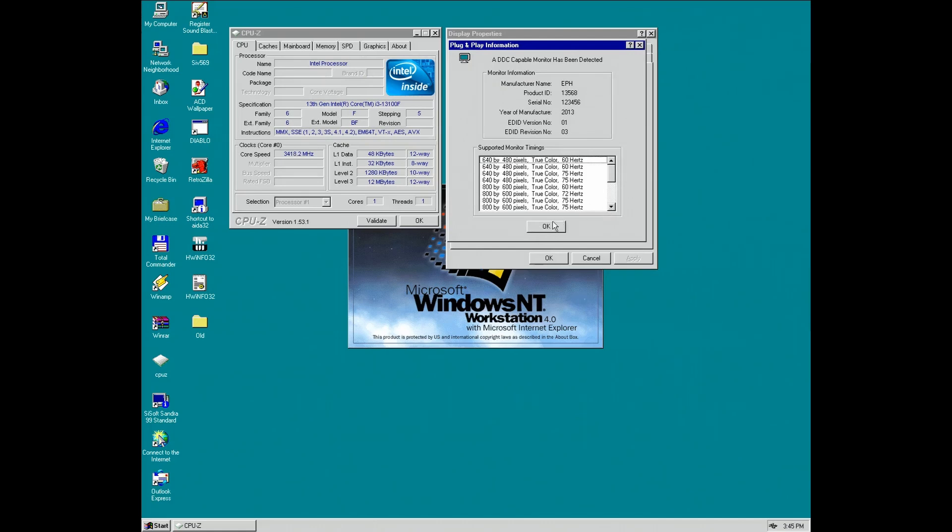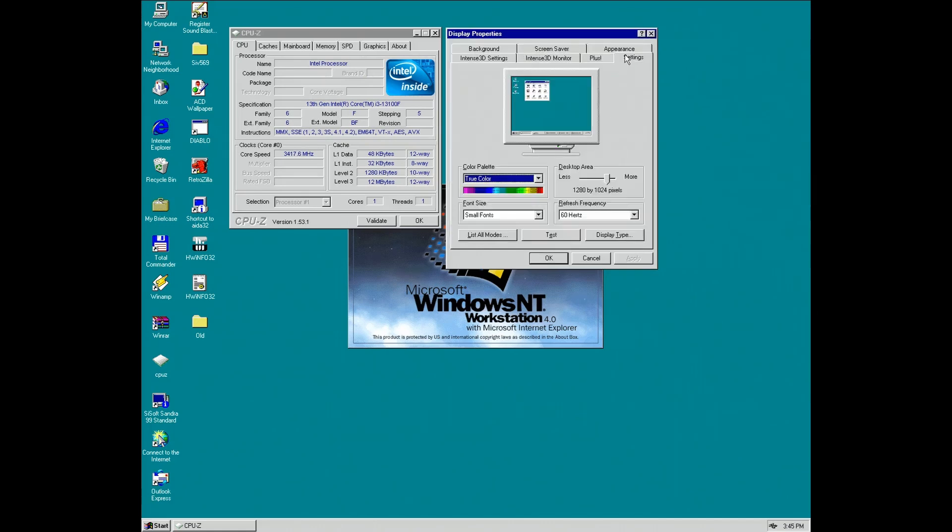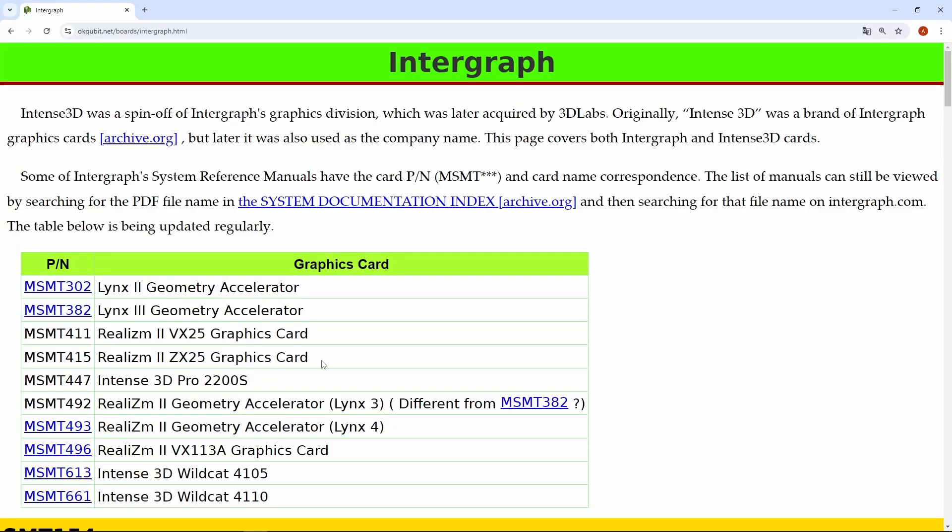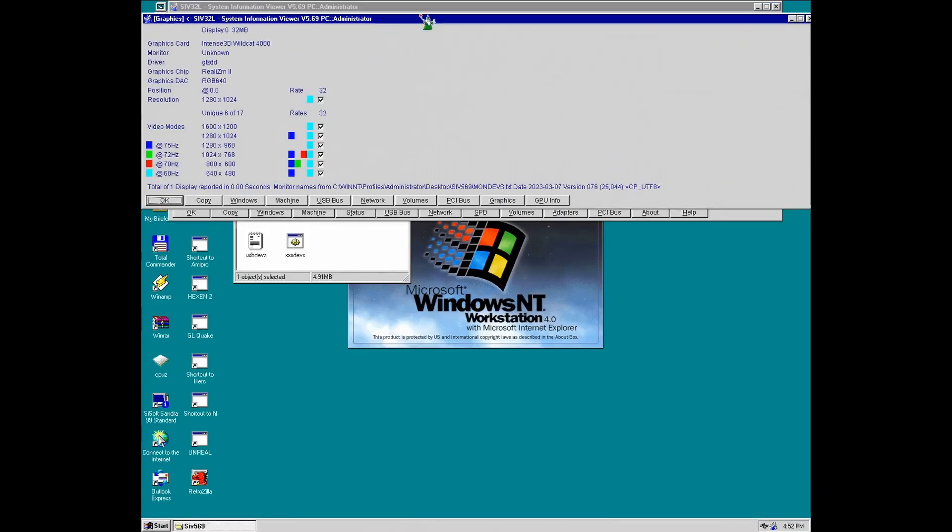Intergraph also sold 3D accelerators under Intense 3D brand, and while there is no Intense 3D mention in the manual, later drivers will use Intense 3D branding.